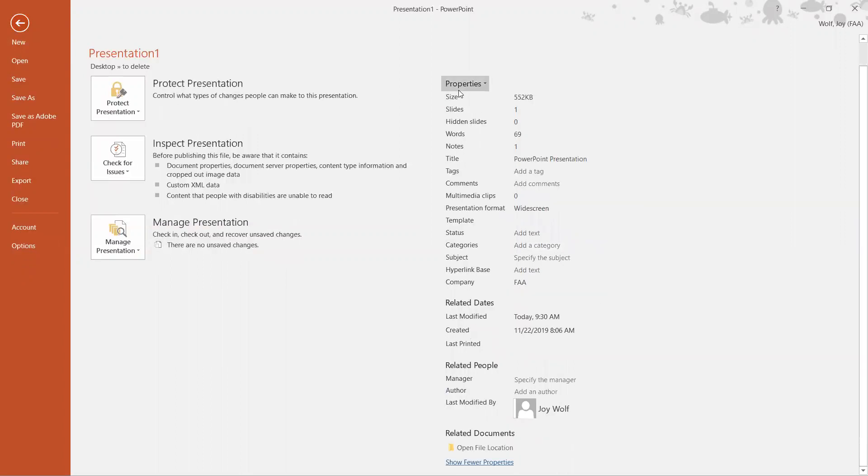So we're going to look for the word subject. So here's the word subject. You click to the right of that and then you just add the subject of this PowerPoint. I'm just going to call it demonstration.